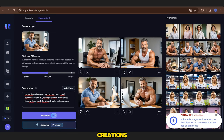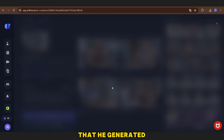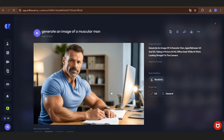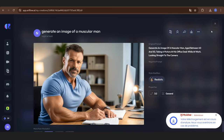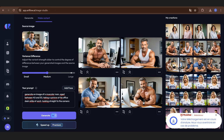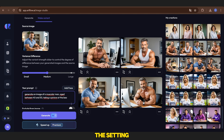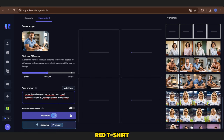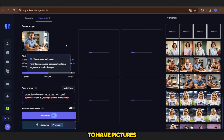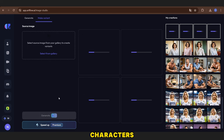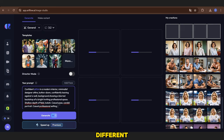If you take a look at his creations, you'll see that he generated four images. Now we will request another set of photos, but with the same character. We'll change the setting to the beach and have the man wear a red T-shirt. We created these last four images to have pictures with the same character, but in different locations and wearing different clothes.